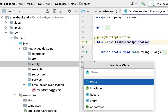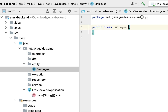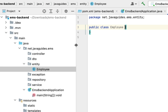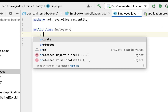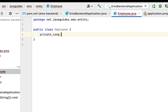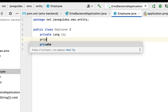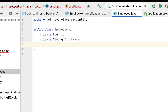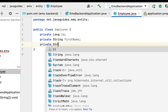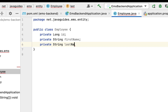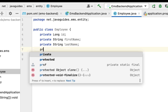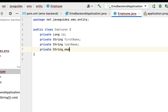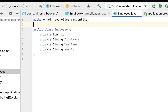Next, go to the entity package, right-click on it, New, then choose Class. Let's give the class name as 'Employee'. Next, let's add the instance variables to this class: private long id, private String firstName, private String lastName, and private String email.